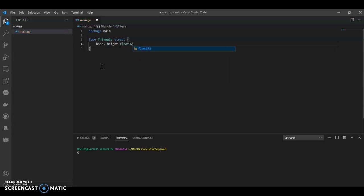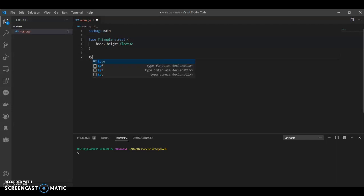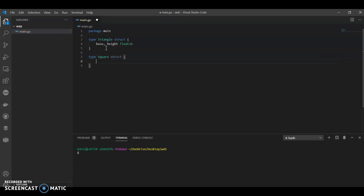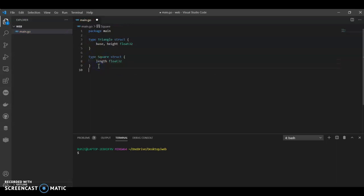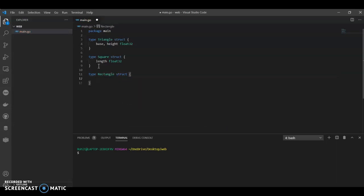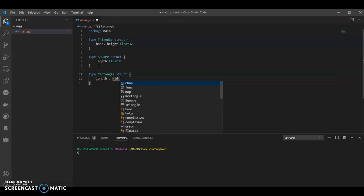Then we'll define a new data type. Let's call it square struct. Square has all sides same, so square length float32. And we can have one more, type rectangle struct. All things we need in rectangle: length and width.